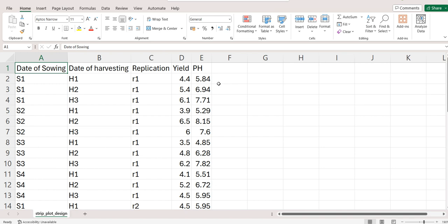This online tool will perform analysis of all the traits and club them in a single report. I am also sharing this file in the description box, you can check it out later.